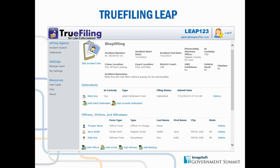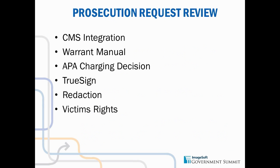This is the True Filing Law Enforcement Agency portal, or LEAP. It's designed to be a very simple interface for the law enforcement agency to create an incident, track that incident, add defendants, add individuals, add witnesses, and attach associated documents. The request review process and CMS integration are key. One other thing is the Warrant Manual — the ability to integrate directly with the Warrant Manual, pull it up, and enter any charges that need to be applied. That makes it a lot easier for the individual reviewing the requests.